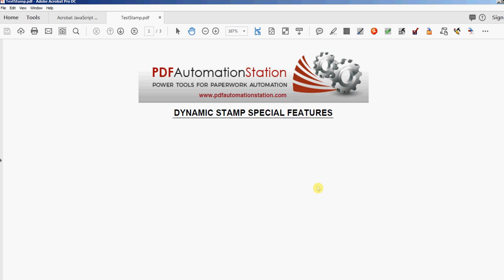That was two steps, so we no longer have to do that. However, these toolbar buttons are still available for sale at PDFAutomationStation.com, and if you're a member of the website you can go ahead and just use those toolbar buttons.